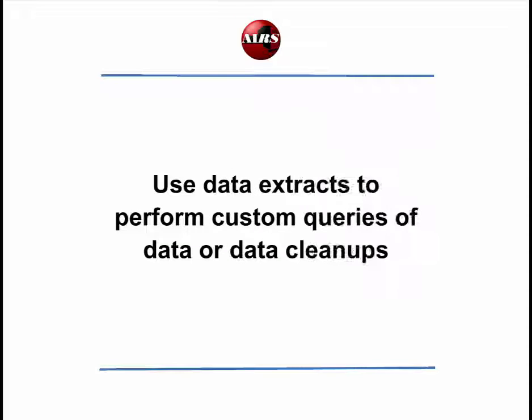Many agencies use the AIRS Data Extracts for custom queries of their data including internal reporting objectives, data cleanup, and analysis. This online video tutorial will review creating the AIRS Data Extracts and give some examples of how the files can be used.